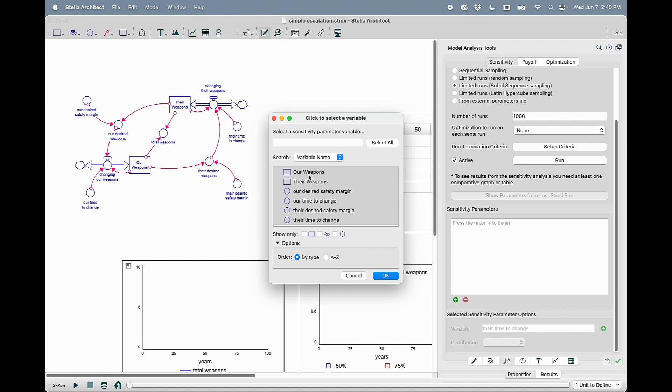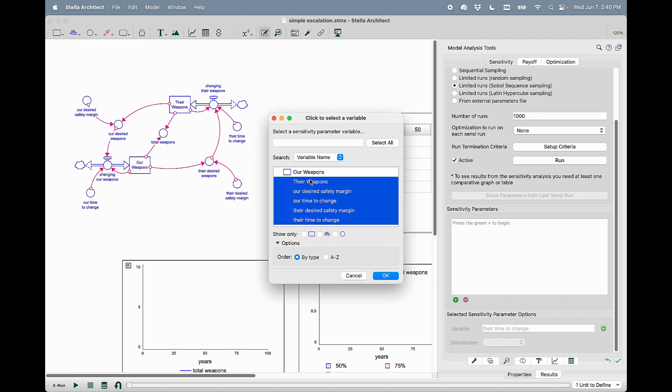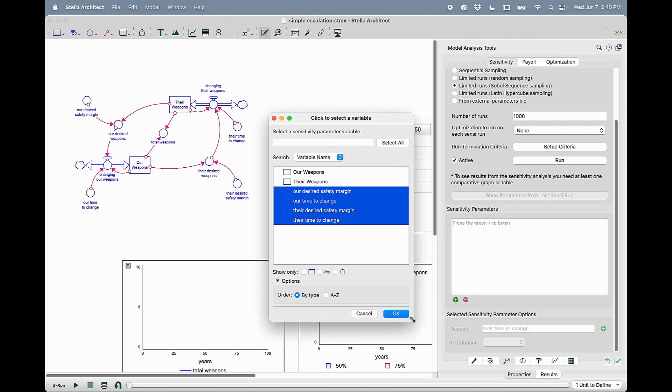In my case, I'm going to use the command key to unselect the two stocks because I don't want to change the initial stock values in my sensitivity analysis, but instead the four parameter values.